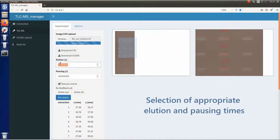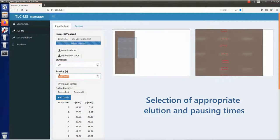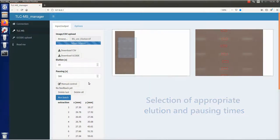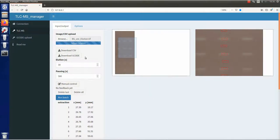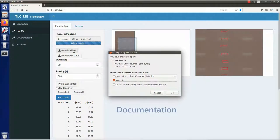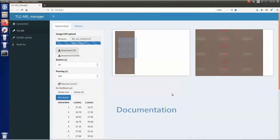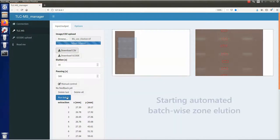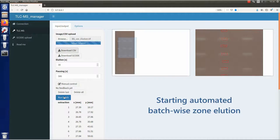Elution and pausing time suitable for the analytes must be selected. The batch can be documented by downloading the elution order and the chosen positions as a CSV file. Now everything is ready for automated batch-wise zone elution.